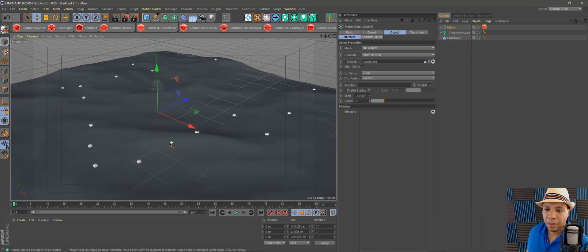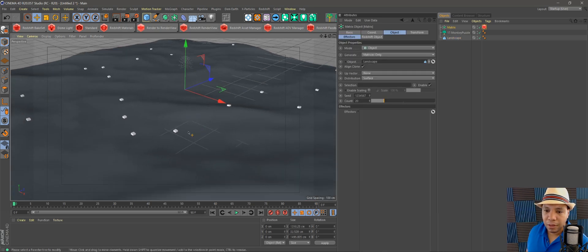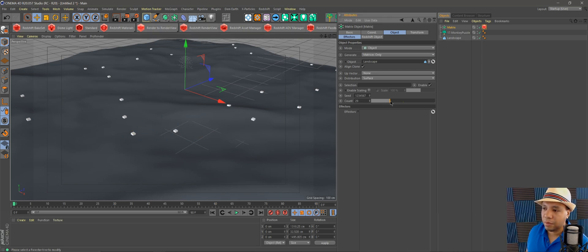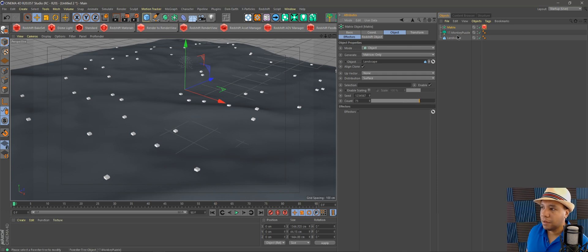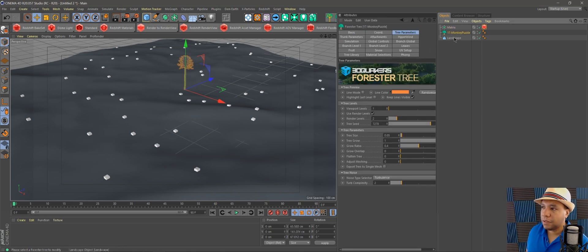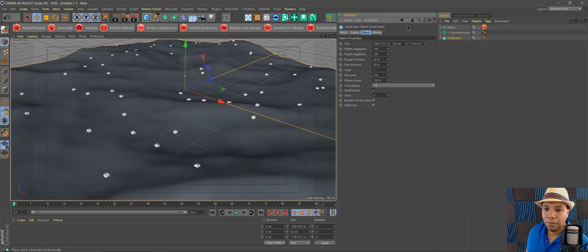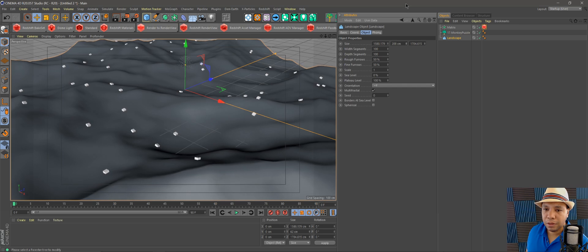Now you can see we have all of our Matrix squares there. We can bring the count up a little bit so we can see more. If I exaggerate this landscape, we can really see our cubes here are pointing at different angles.